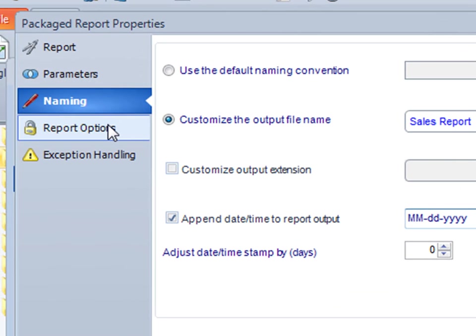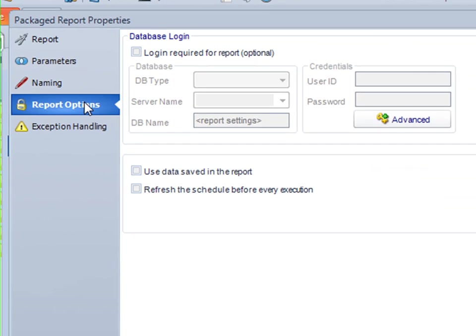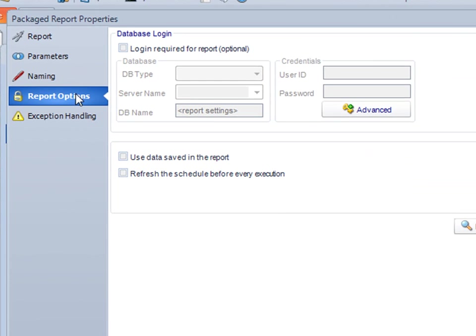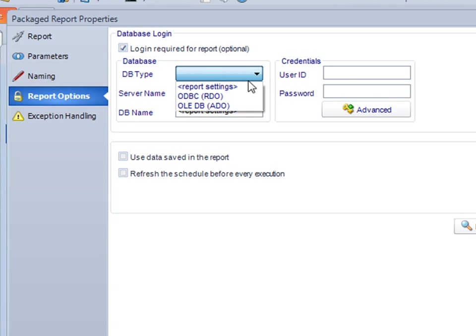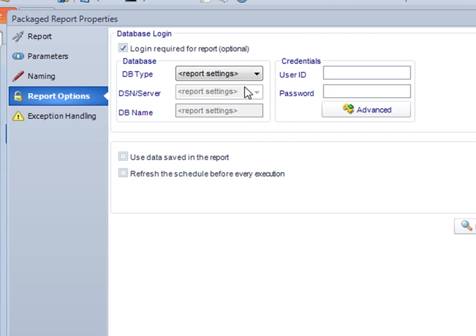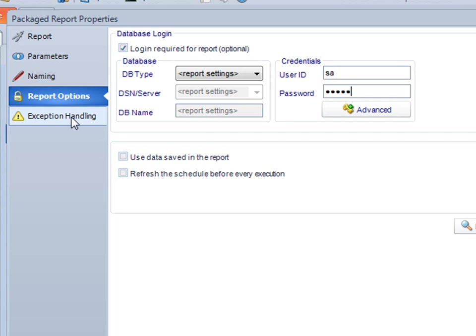If I click here, I can go to report options. And here, I can enter the logon requirements that I'm going to need. I know that this report has some logon requirements. I'm going to click on report settings so that it uses the settings that are already in the .rpt file. I'm going to put in my SA username and password.